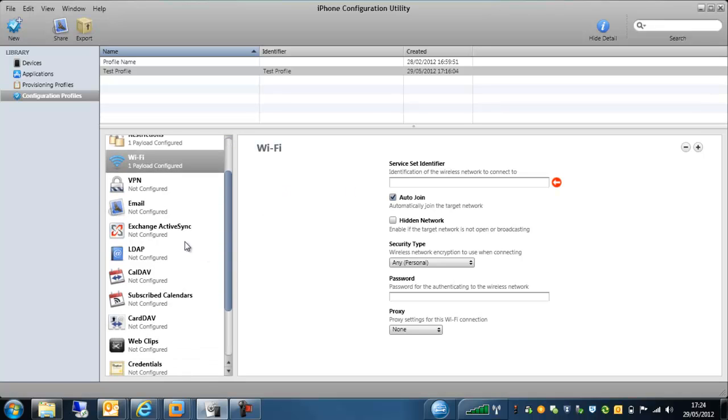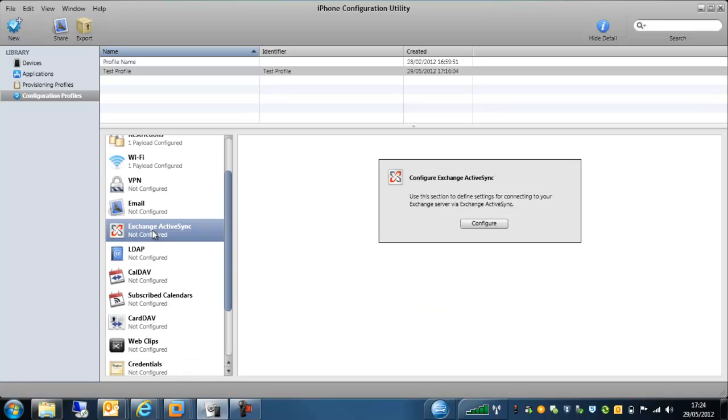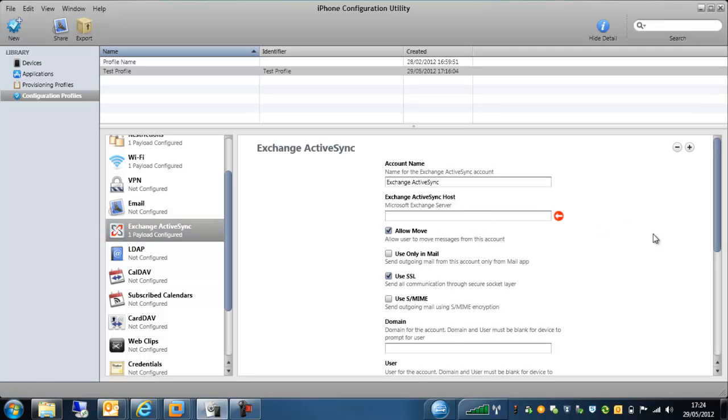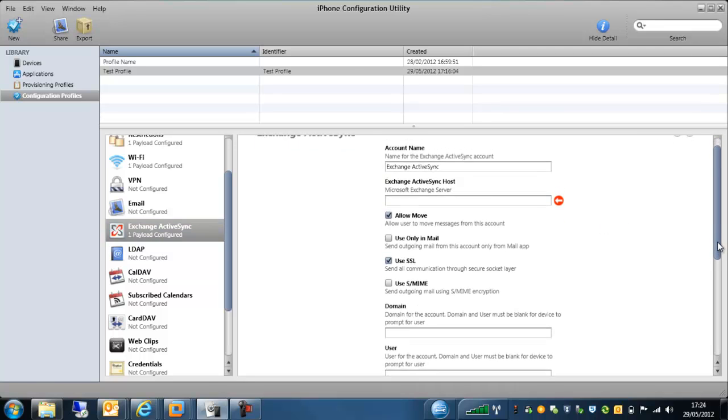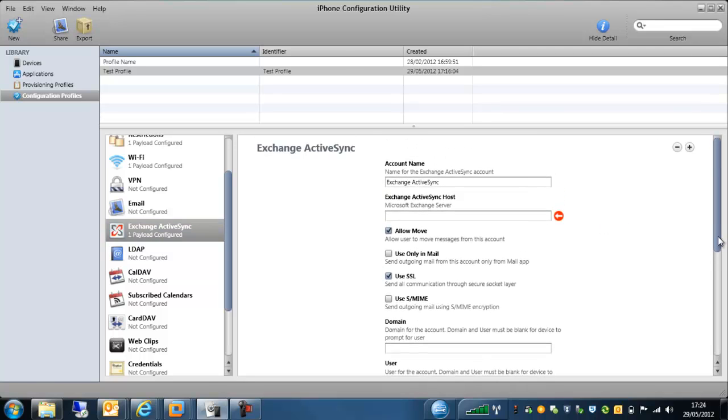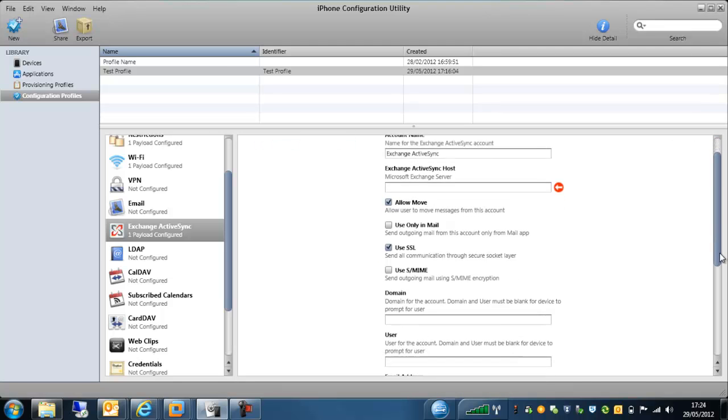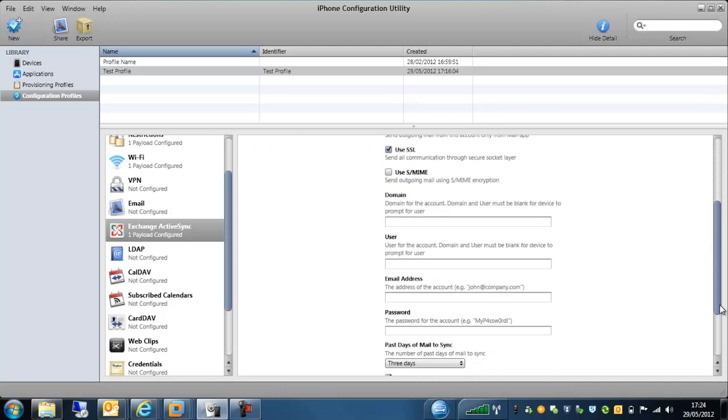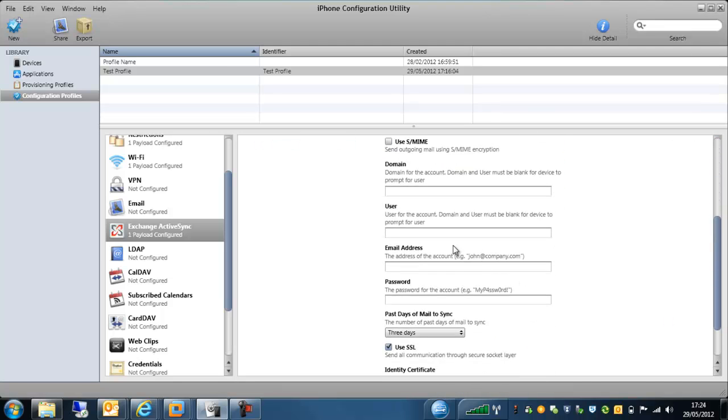One of the last things I'll mention here is the Exchange ActiveSync and here you can actually hard code to allow email via these particular Apple devices. So you would put in your Exchange ActiveSync host which can either be your email exchange server itself or you can set up the SMC to be an ActiveSync proxy. You would put in domain details and you can put in wild cards for the users and the email addresses.